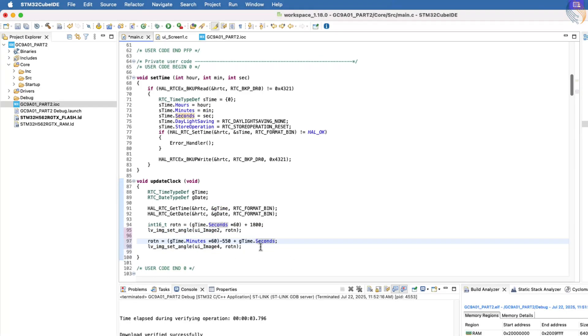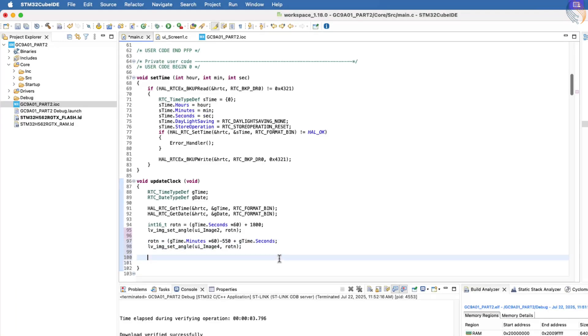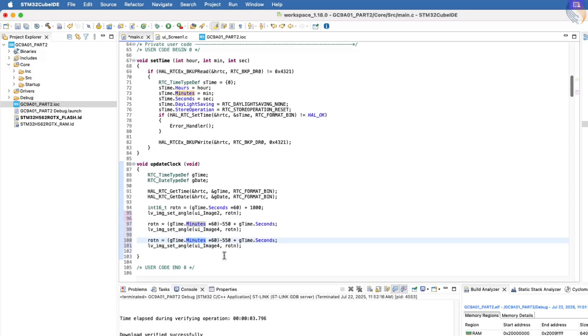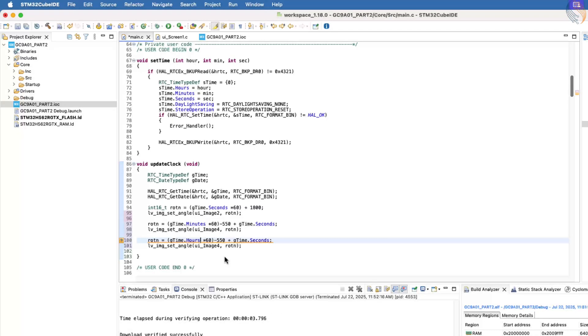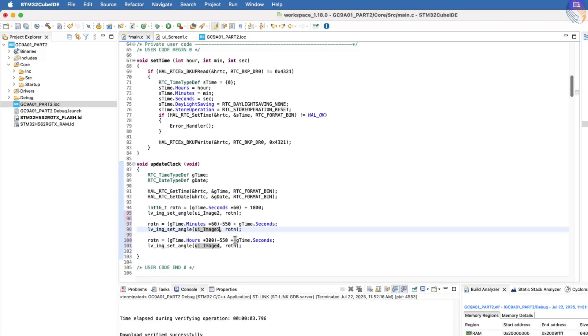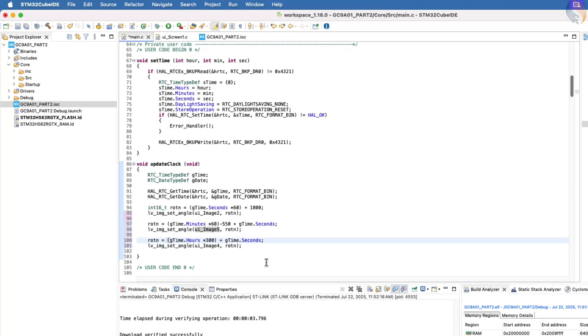Next, we will perform the same calculation for the hour's hand. The hour's hand sweeps 300 rotation units for every hour, so we need to multiply the current hour value by 300. Also note that the minute's hand corresponds to image 5, not image 4. The offset for the hour's hand is plus 620.